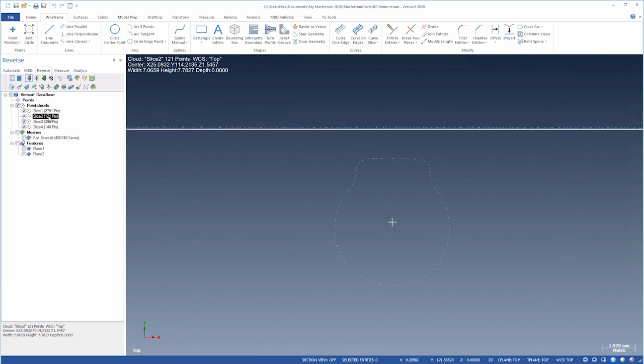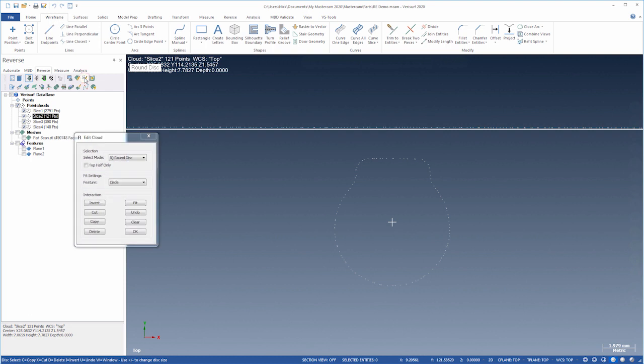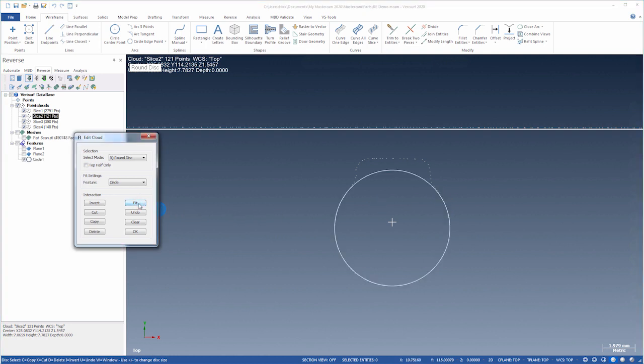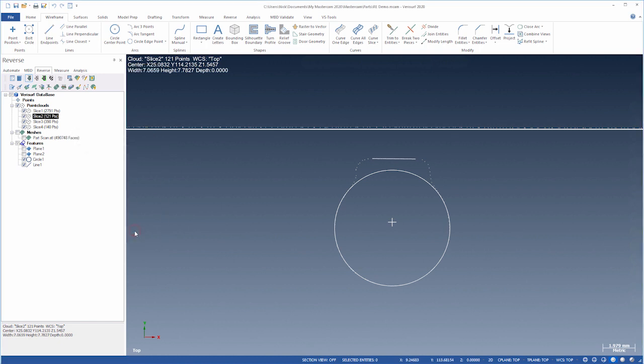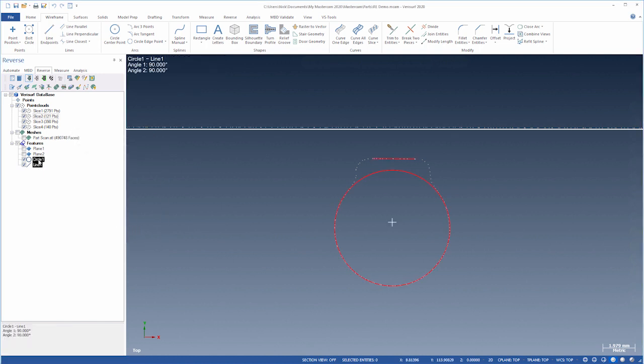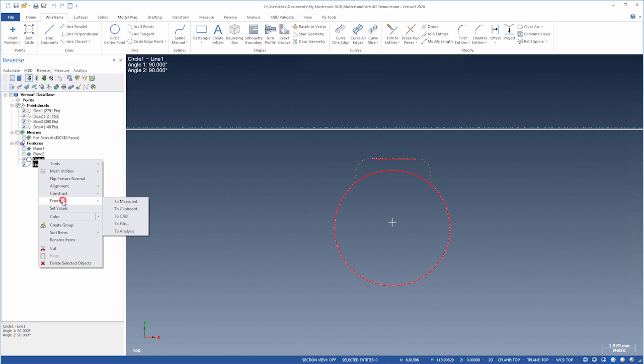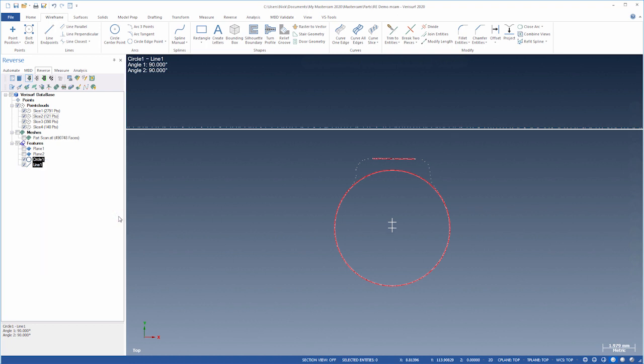For Slice 2, we'll use Edit Cloud to fit the round part of the cloud to a circle. We'll then fit a line across the top. Finally, we'll export the features to CAD and hide them.